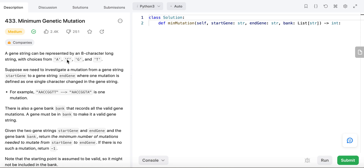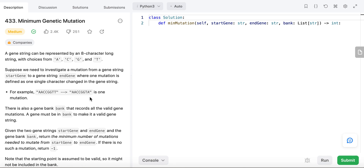A gene string can be represented by an 8-character long string, with choices from A, C, G, T. Suppose we need to investigate a mutation from a gene string start gene to a gene string end gene, where one mutation is defined as one single character changed in a gene string. For example, if we change the start string's ending character from T to A, that's one mutation.